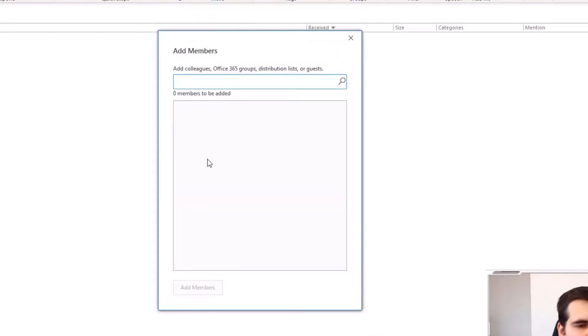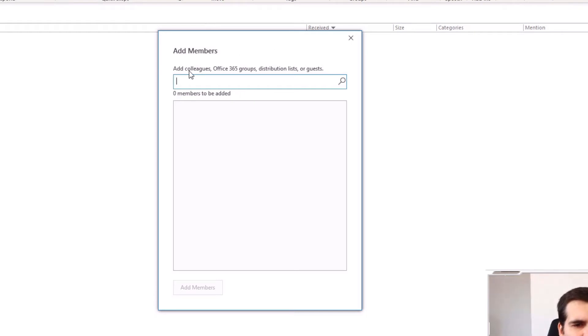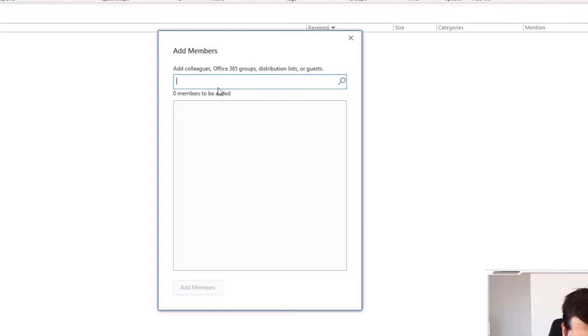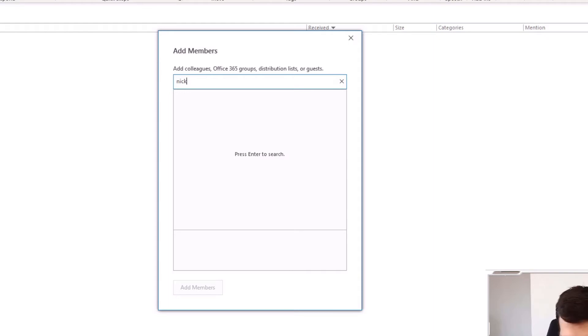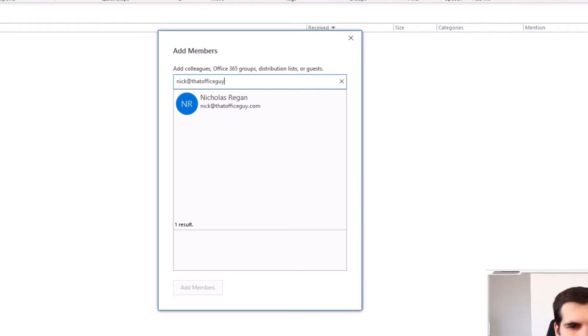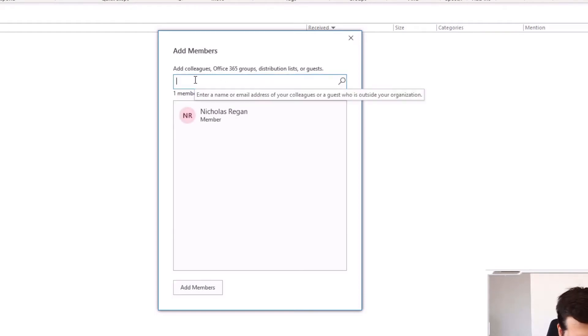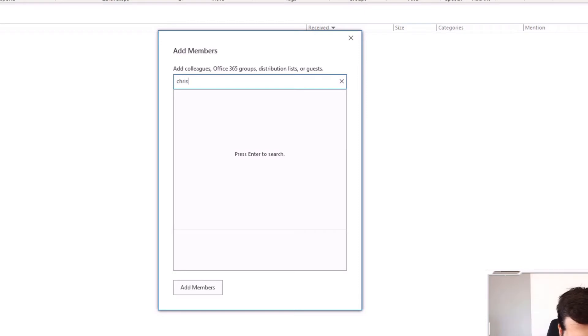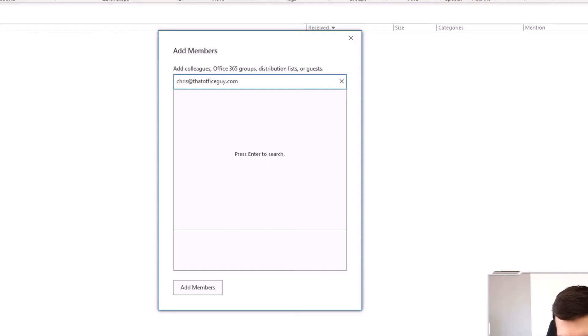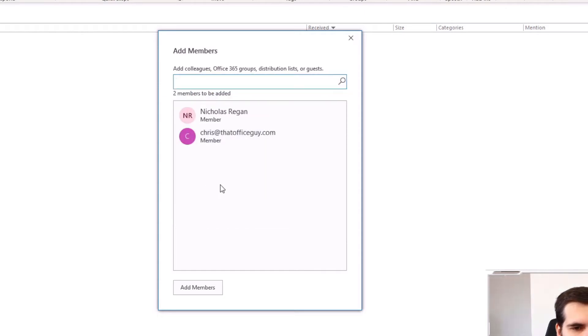That then creates the group for me. Now I get to add members. I can add colleagues, Office 365 groups, other distribution lists or guests. So I'm just going to add in here. I am Nick at that office guy. And there I am. I'm going to add me into that list. And then I'm also just going to add Chris at that office guy dot com. And press enter on that one and add Chris into this.